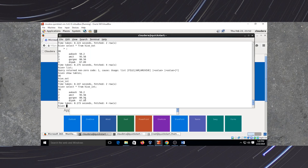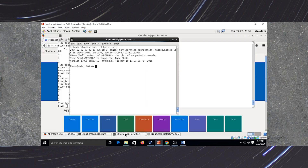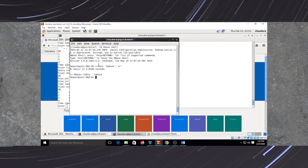Now we will create the external table which is connected to HBase. The prerequisite is to create an HBase table before creating the external table. We will go to HBase and create an HBase table there. The command is 'create table_name' where the table name comes in single quotes. I am giving the table name as 'table4' and we have to mention a column family — I am giving 'CF' which stands for column family. Now my table is created.